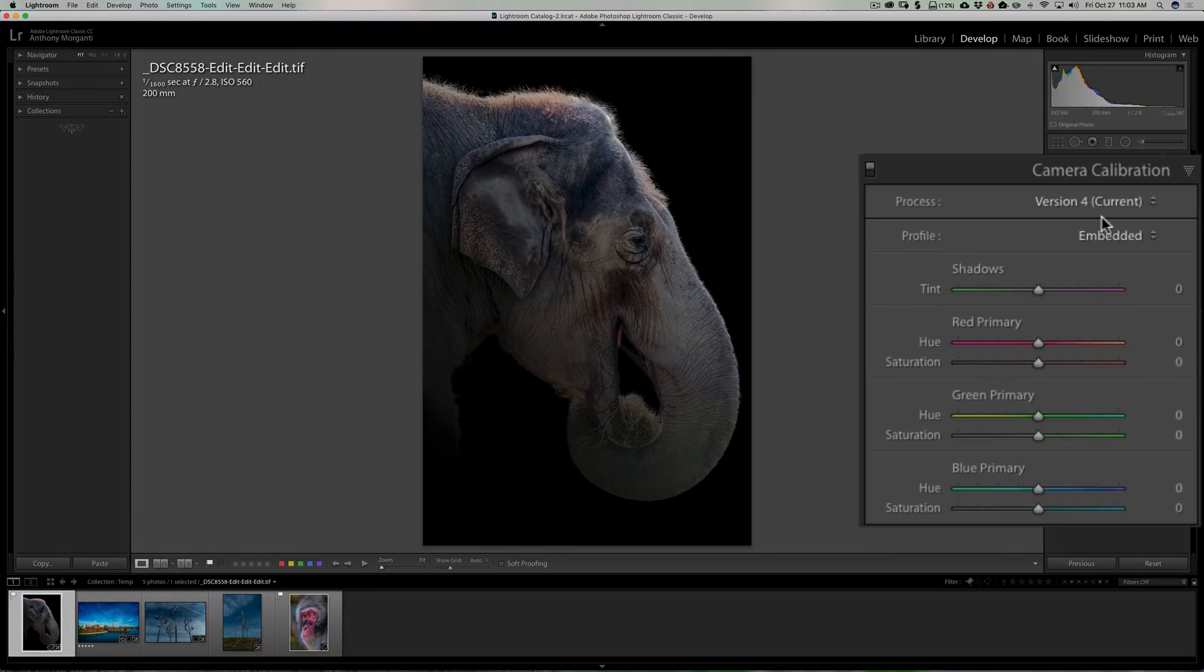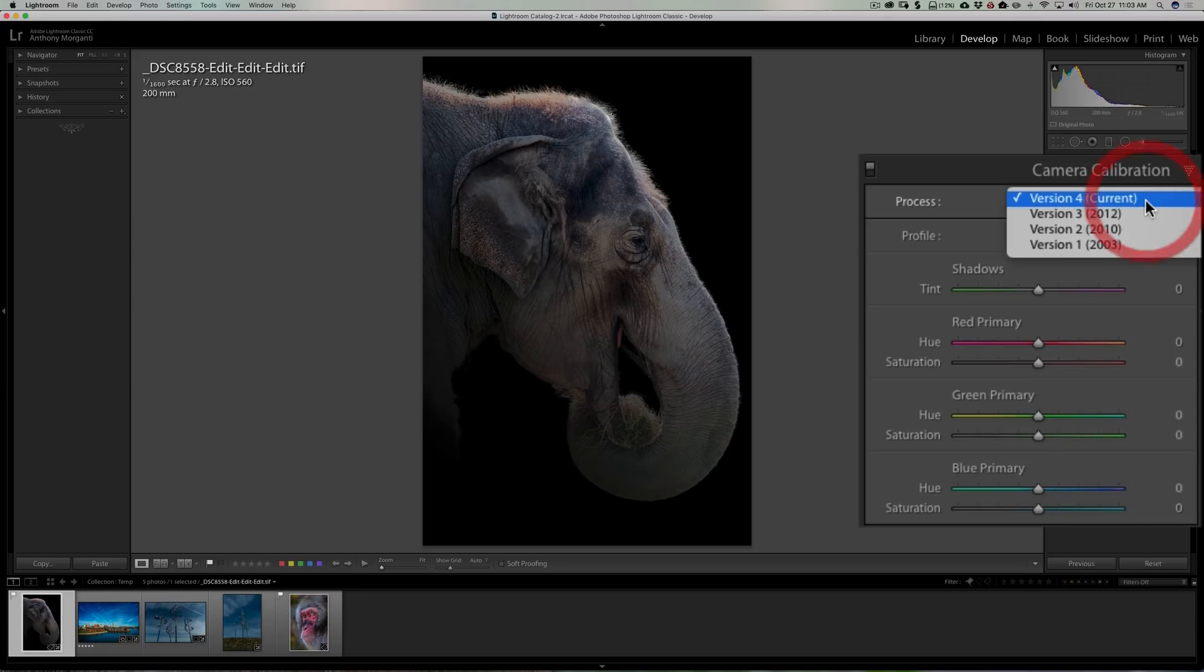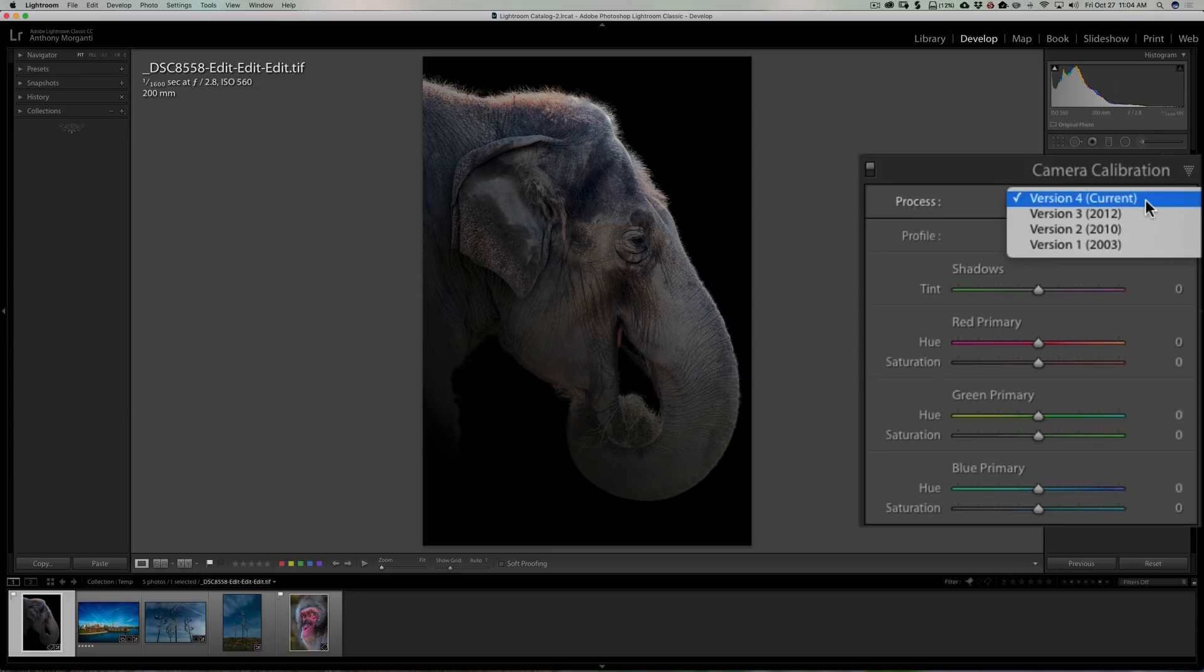At the very top you see process, and you can see for this image that I just took yesterday it's version 4 current. There were a total of four versions you could see them in the little drop down. Any new images you take and import into Lightroom from this point forward will default to version 4.